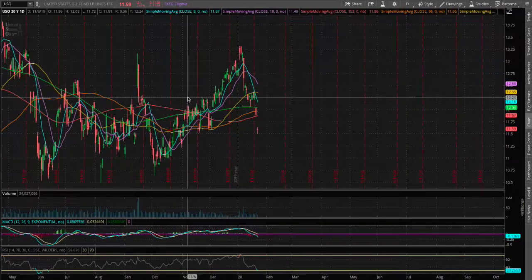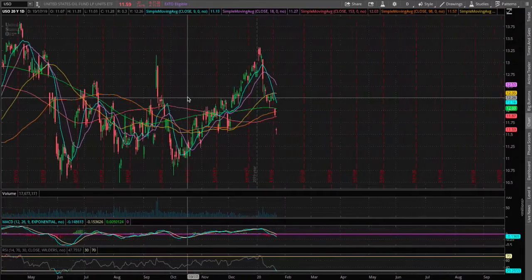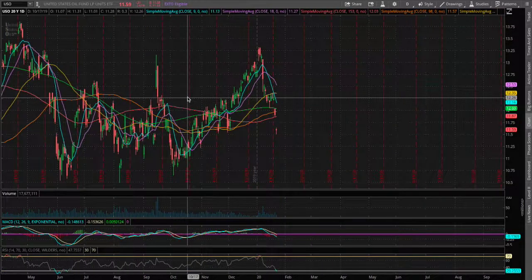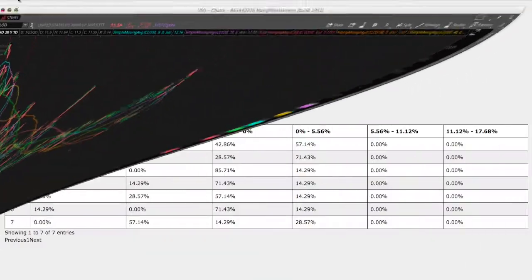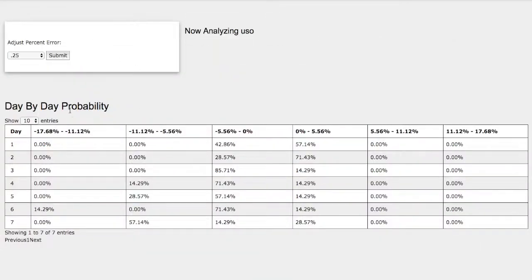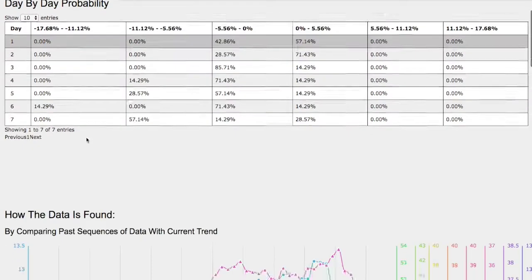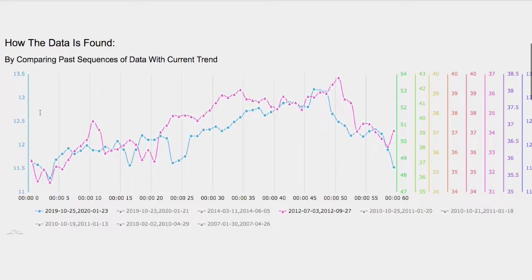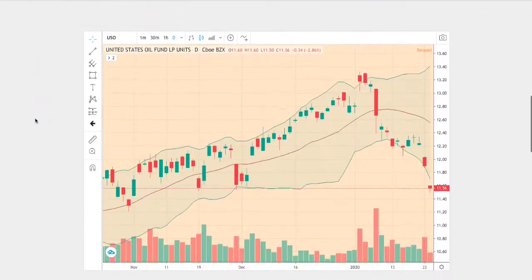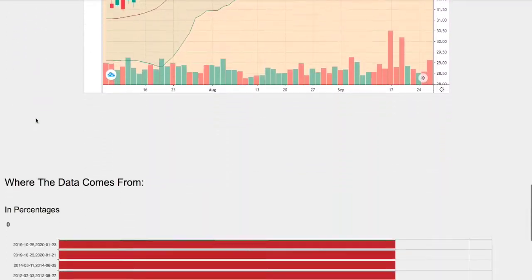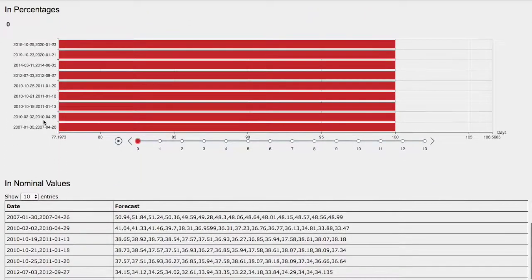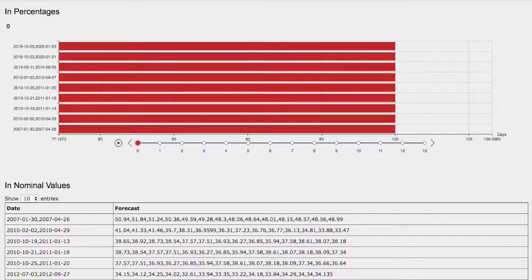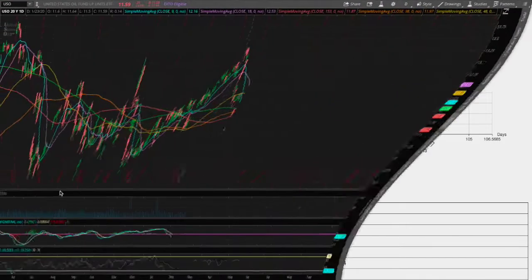Hello viewers, in this video we'll be going over WTI crude oil ETF, ticker symbol USO. We'll be going over the day-by-day probability, how we find the models, and we'll go over the day-by-day forecast for WTI.